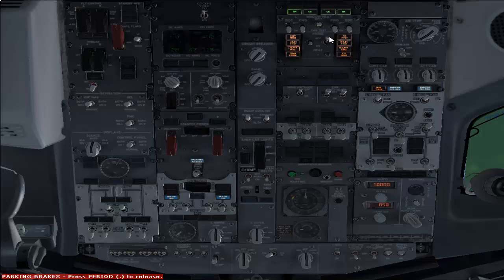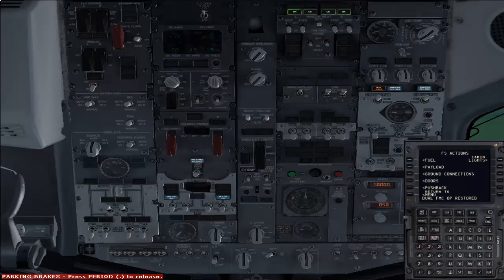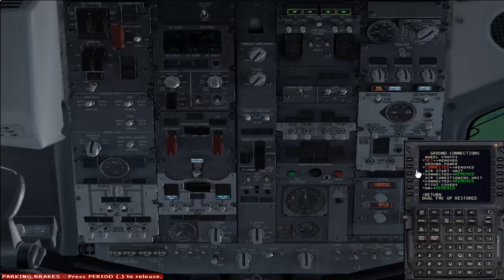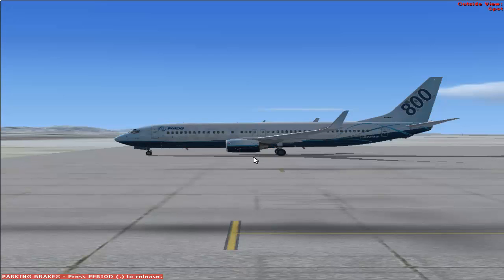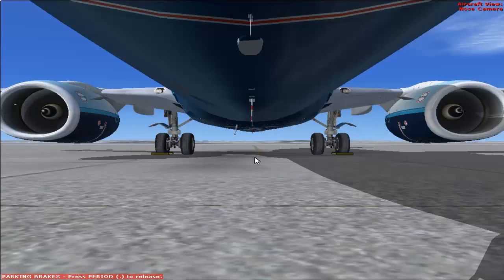Now you can switch on your probe heat. Then disconnect your ground power — go to Menu, click FS Actions, then Ground Connection, and remove your ground power. The light has stopped glowing and your flight is ready to go.